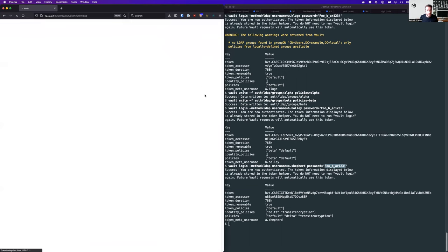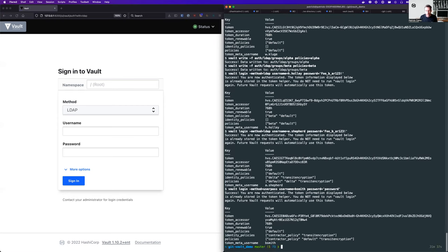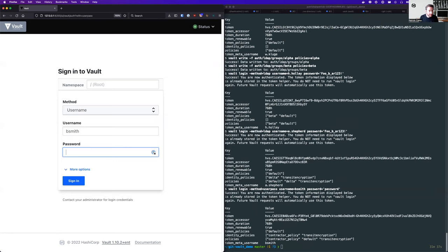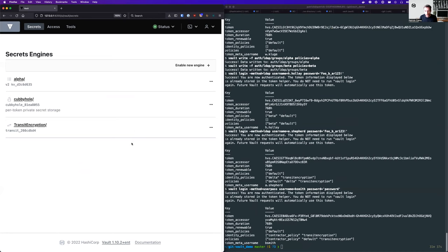Let's log out and test my contractor sign-in. I'm going to run that through the CLI first and see that those policies are actually attached. My method has changed — he's now logging in with userpass instead of LDAP. He's given his username and password. We can see his policies: contractor policy, default, and the new transit encryption one. Let's check that out in the GUI — B. Smith. He's got the alpha access, which must be where contractors are storing their passwords, and he's got the transit encryption secret engine which he needs for that new project. But he doesn't have the delta secrets because he doesn't have the delta policy. I think that works really well.